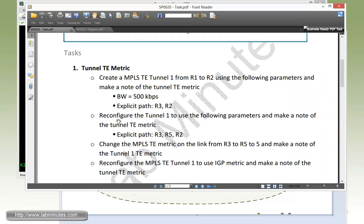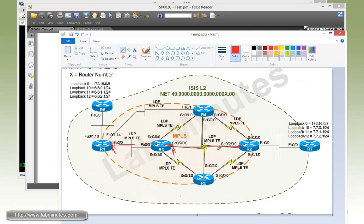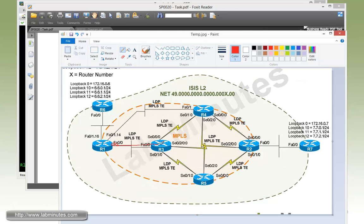Next we need to reconfigure the tunnel 1 to use the following parameters and make note of the tunnel TE metric. So now we're going to have to modify our explicit path. So instead of going directly from R3 to R2, we're going to make a little detour and traverse R5. So now our tunnel should become like this.